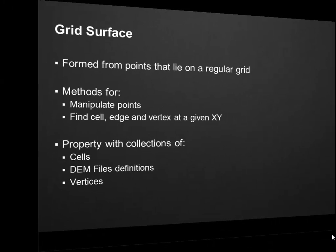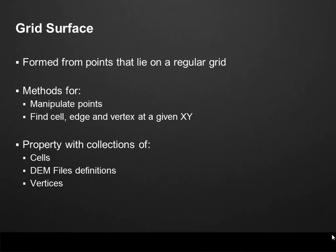Now moving to the next class, we have the Grid Surface class. A Grid Surface is mainly formed from points that lie on a regular grid. So on this class we have methods to manipulate those points and find a cell, edge or vertex on a given XY. Remember that a Grid Surface is composed by cells, not triangles like the Tin Surface. We also have properties to get the collections which include add, remove and iterate the collections of cells, files and vertices.